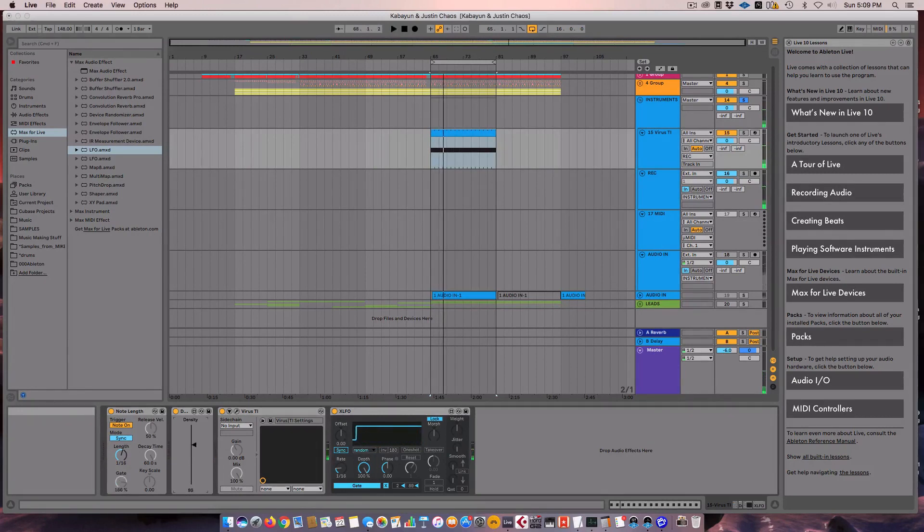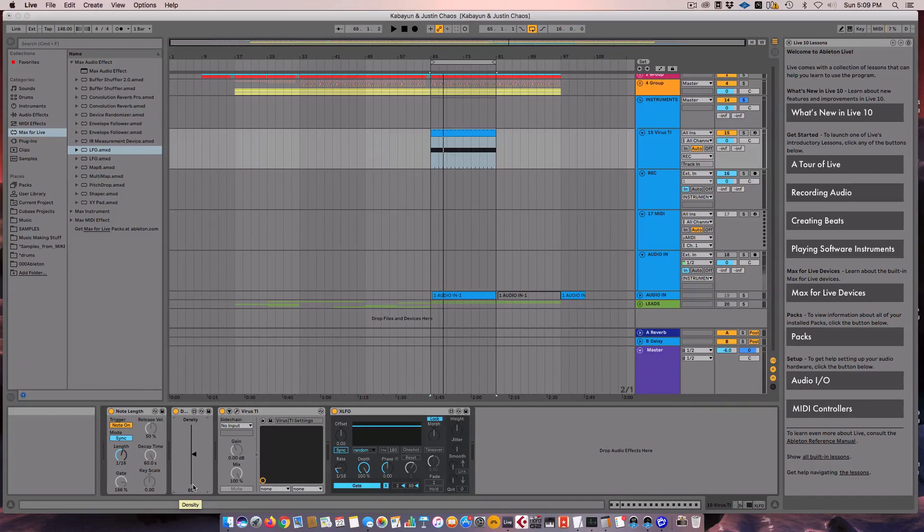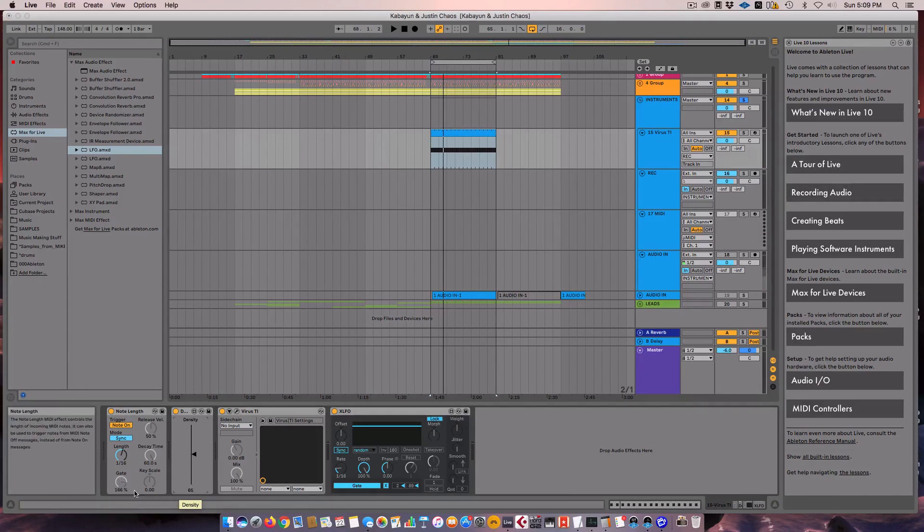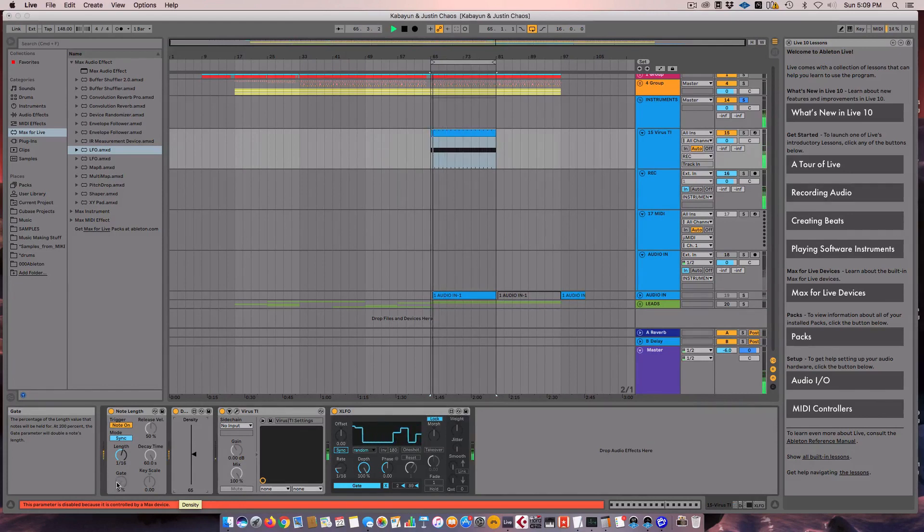So if we put it somewhere in the middle, we're going to get 50%, approximately, of the notes to be allowed to play. And it will randomly select those. So it's going to create a random pattern, sometimes playing, and it's always going to be changing. Same thing, our gate length is constantly changing. So you're going to get a pattern here that is changing in perpetuity. It won't loop at all. Let's see what it sounds like.